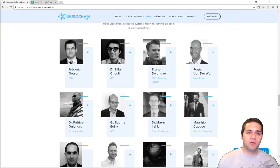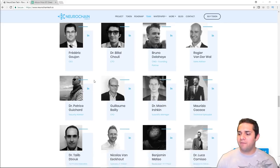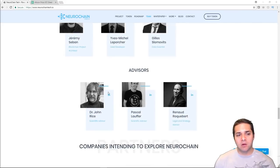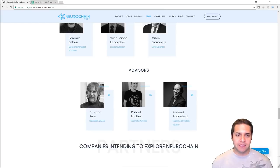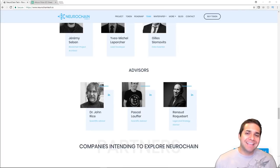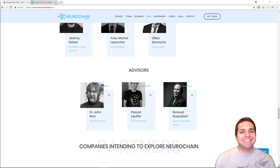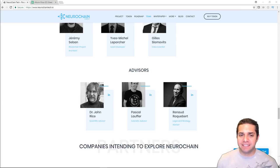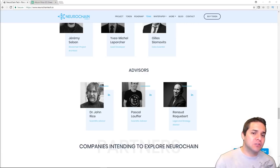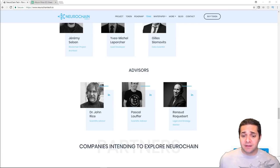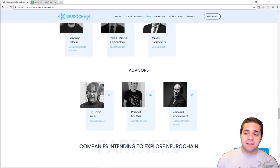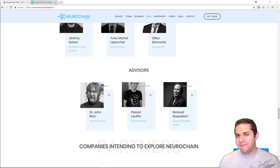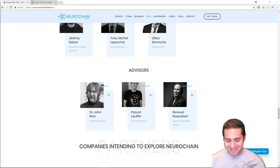Next we have their advisors. They have one advisor that really sticks out to me, and it's Dr. John Rice. He has over 40 years of experience as a senior research scientist at MIT, which we all know is one of the best schools in the country. So 40 years of experience in anything is ridiculous, and that's why I'm giving him their top advisor award.